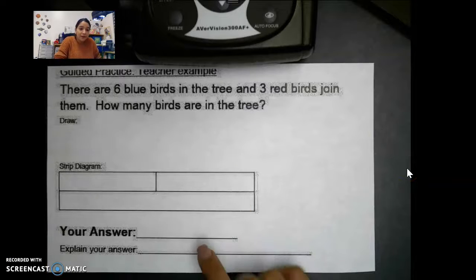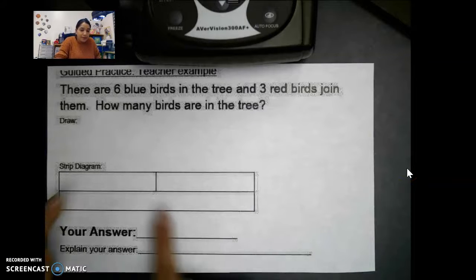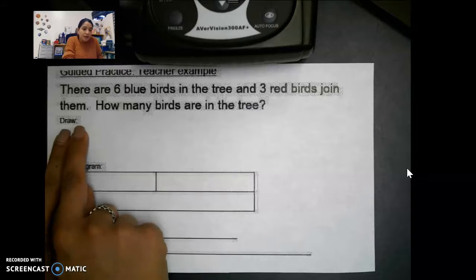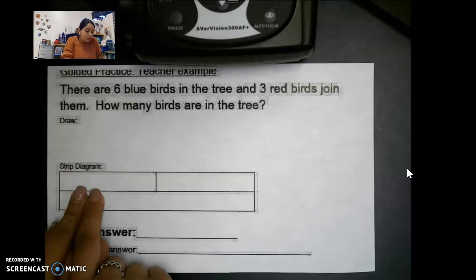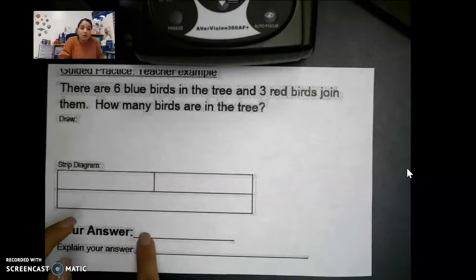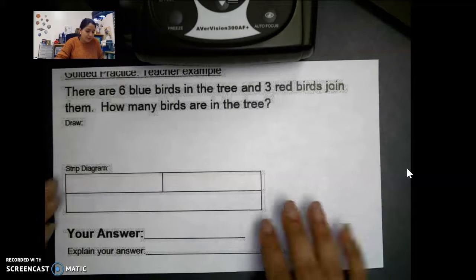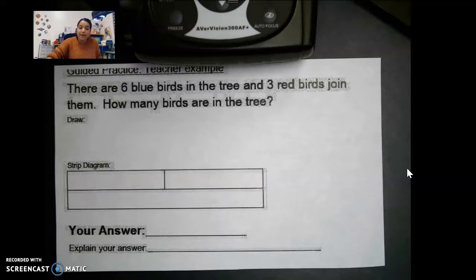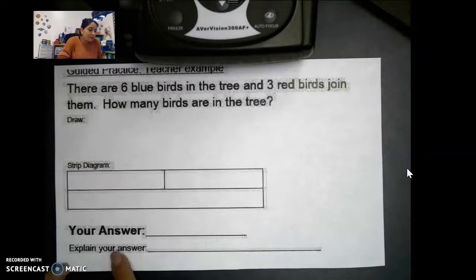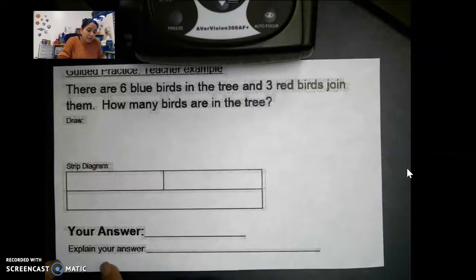Let's look at a word problem to practice working with a strip diagram. I have a word problem and we're going to draw it out and create our own strip diagram, practicing that new vocabulary word. Let's read the word problem first: there are six blue birds in the tree.